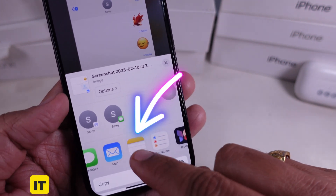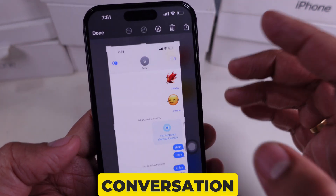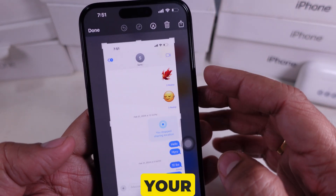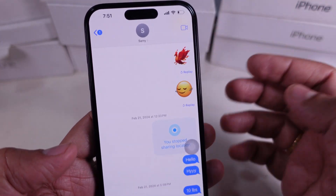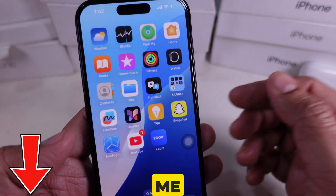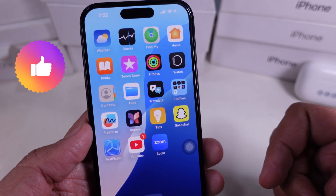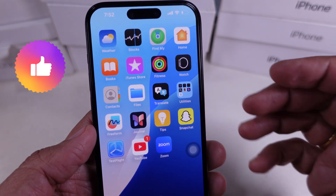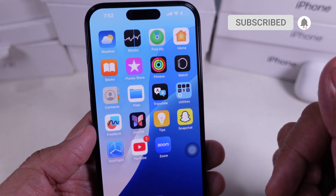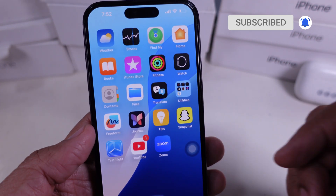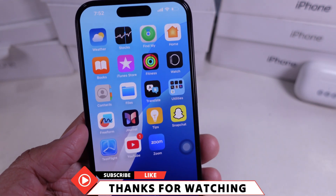And there you have it! Now you know different ways to copy an entire conversation on your iPhone. Which method works best for you? Let me know in the comments. If this video helped, don't forget to like, subscribe, and hit the bell icon for more tech tips. Thanks for watching, and I'll see you in the next one.